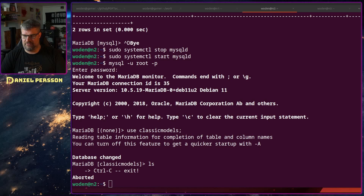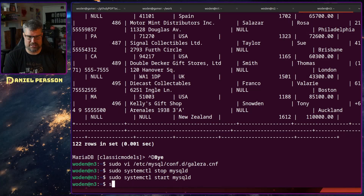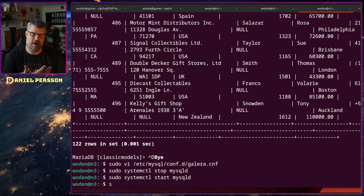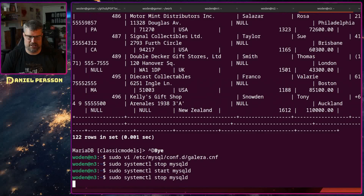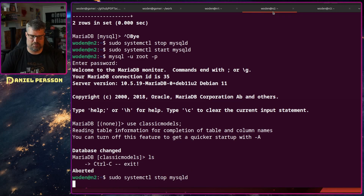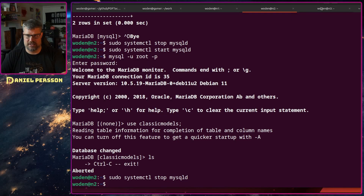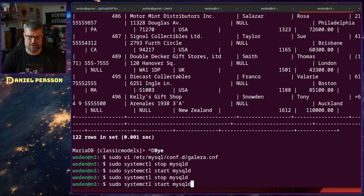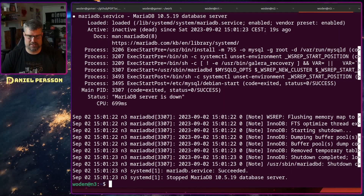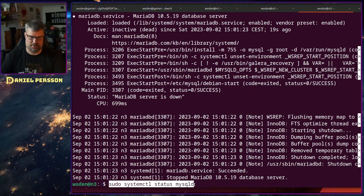Now for the last case: everything goes down — the whole system crashed, nothing is running. We stop all three databases. We need to figure out how to get the system back up after a total outage. All databases have stopped, and we need to determine which node to start first since they may each have different data.